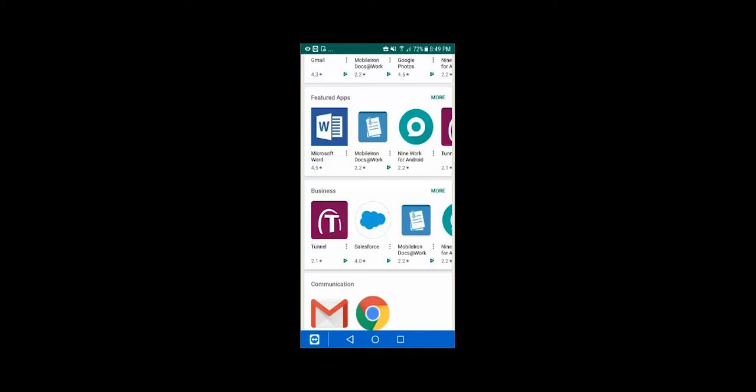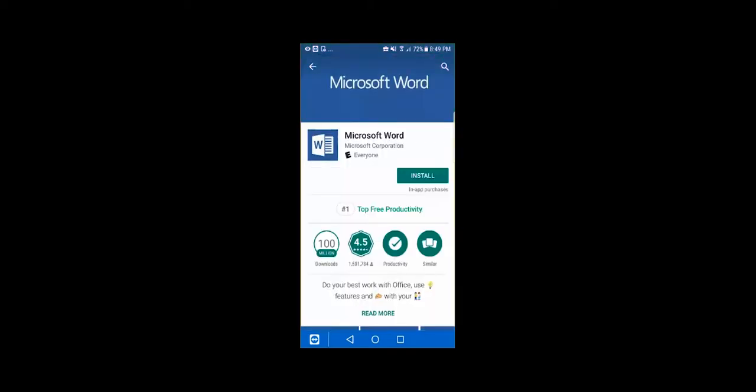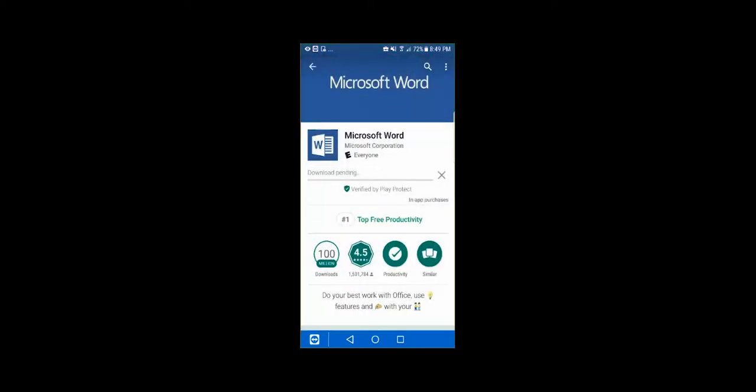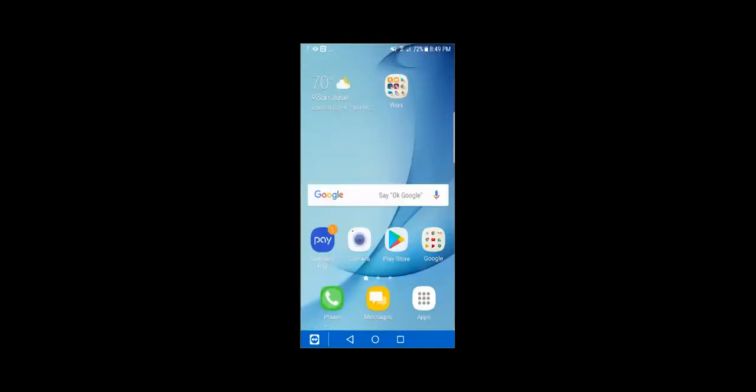So we'll go ahead, download the Microsoft Word application. And it's just going to start downloading in the background. So it really makes it easy for my end users.